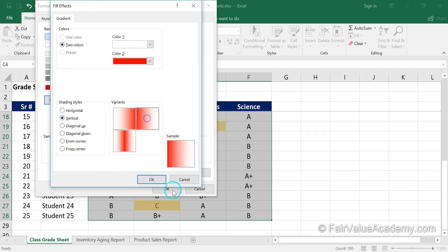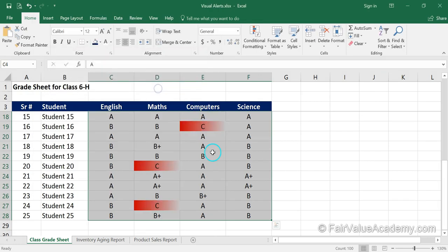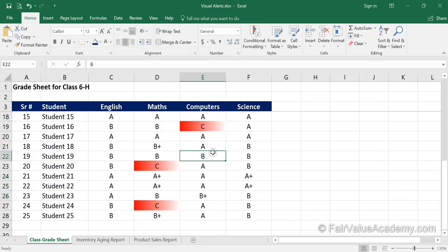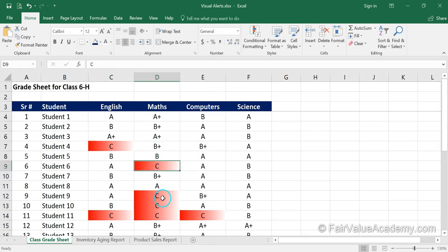We are going to click on Fill Effects, select a red color to highlight, then select vertical formatting and click OK. Now you can see that this conditional formatting has been applied to all those cells which have C grades in them. It is very easy to identify specific cells in this manner.